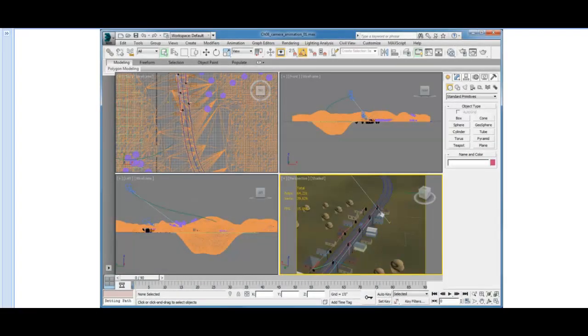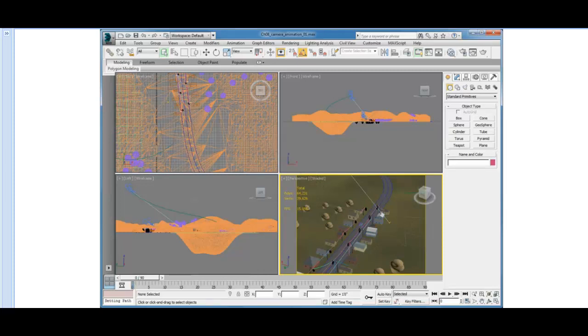This is our street scene, looking at it through a perspective viewport in the lower right side of the four viewports. We want to animate a camera traveling up the street.